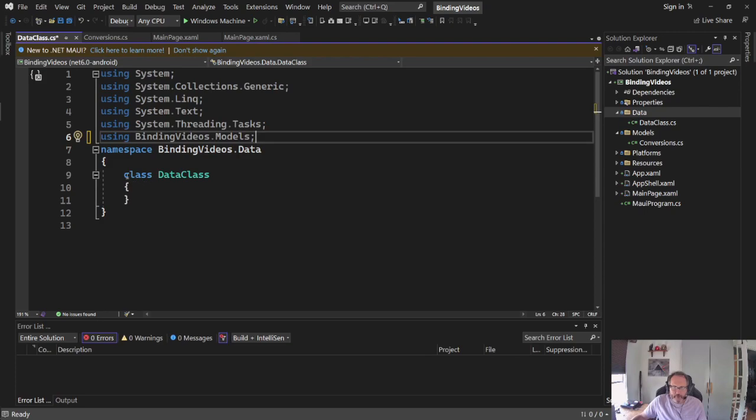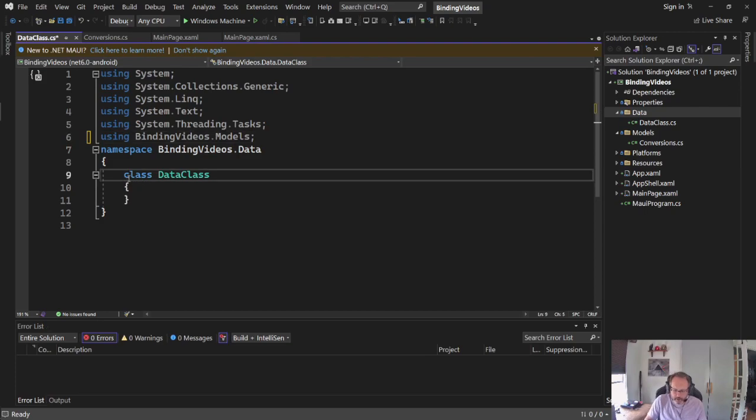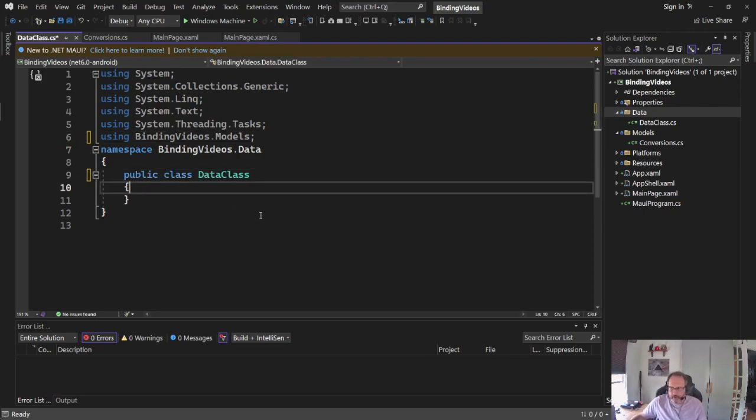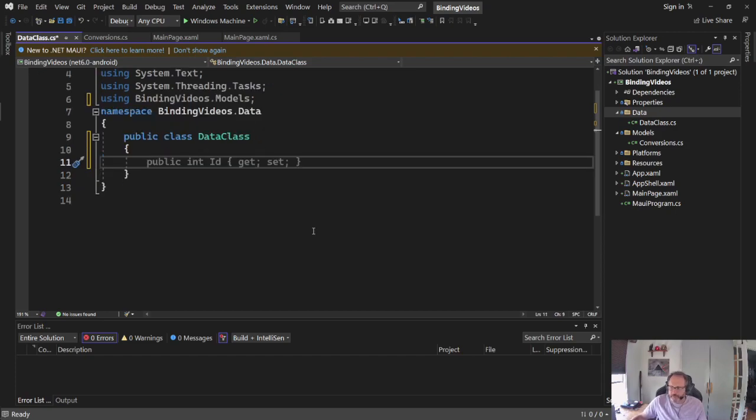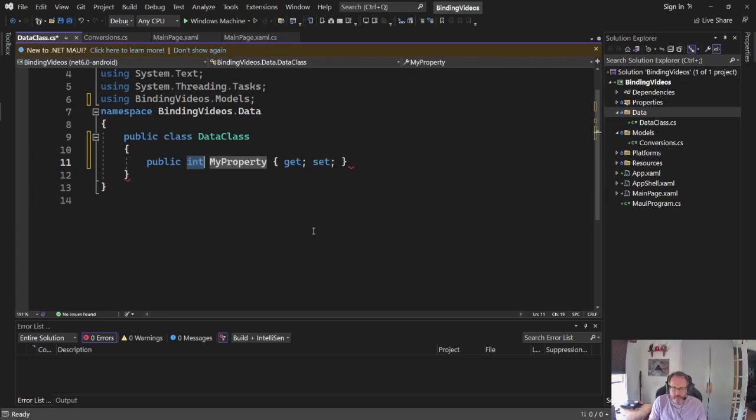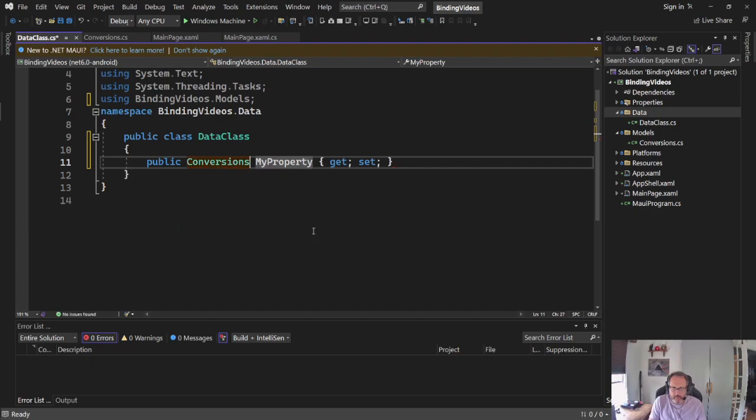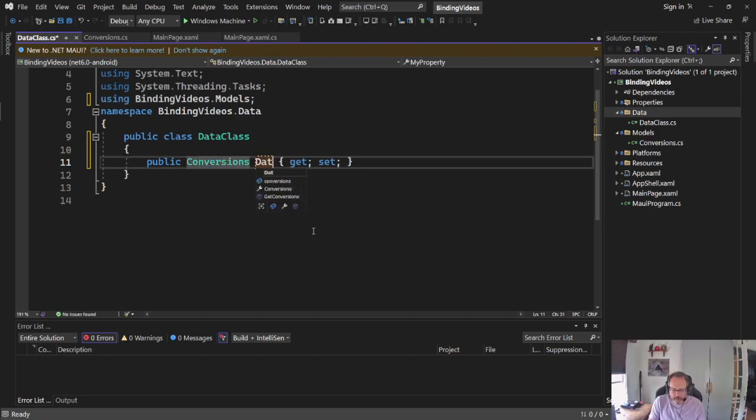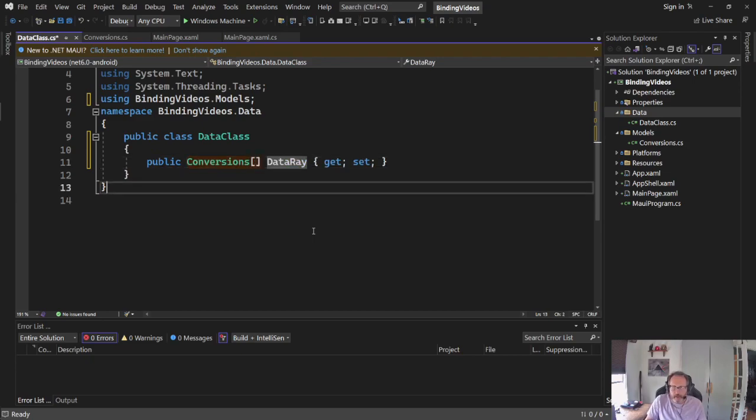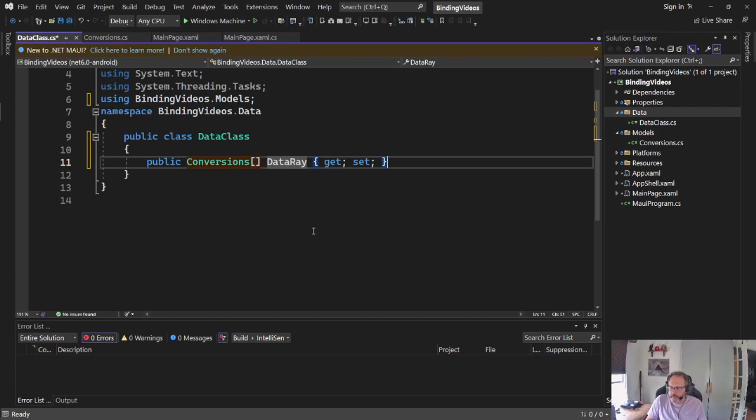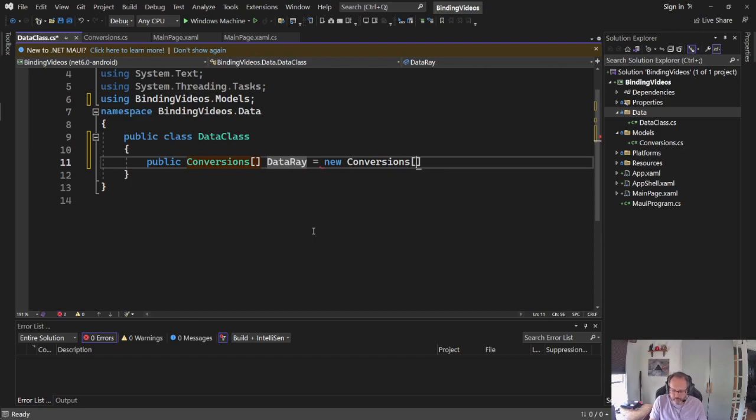Like before, I'm going to make sure this is public. This one's going to be a little simpler. I'm going to use my conversion class here and I'm going to build here an array. And it equals new conversion for. I'm going to put four elements in my array.